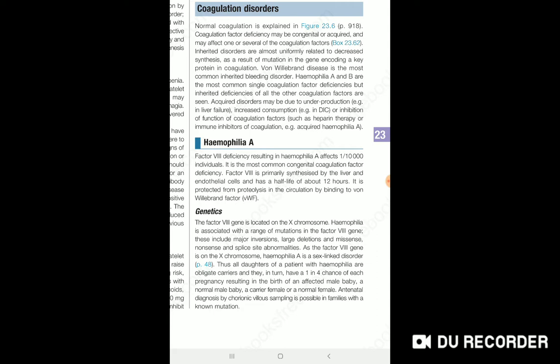Almost all clotting factors are produced by the liver. So when the liver produces less clotting factor, a coagulation disorder will occur.